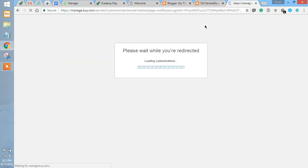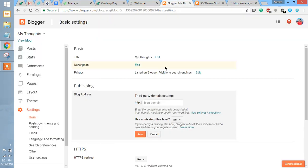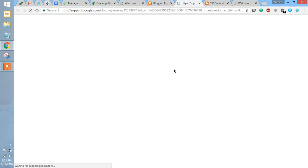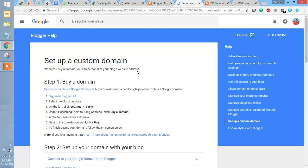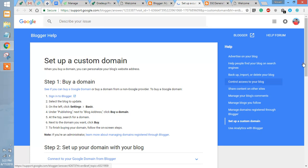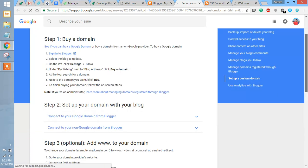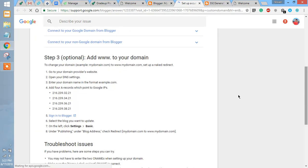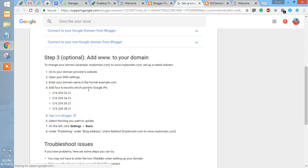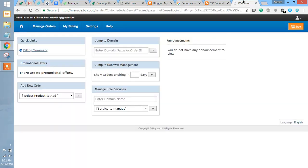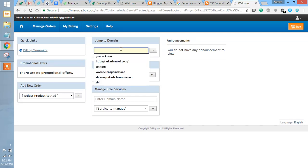Make sure you open view setting instructions, and here you will get the IPs that you have to enter as A records in the DNS management system.